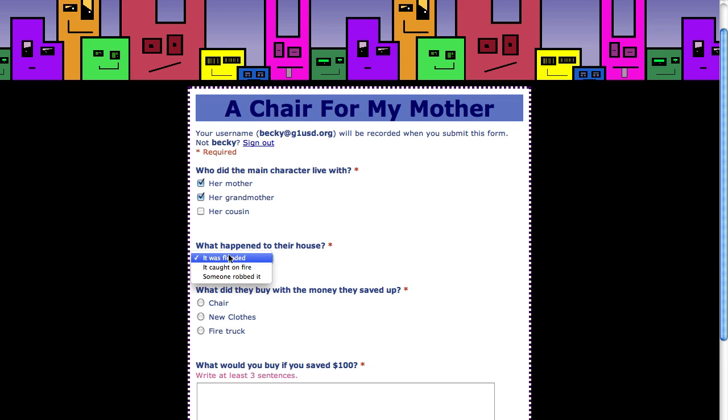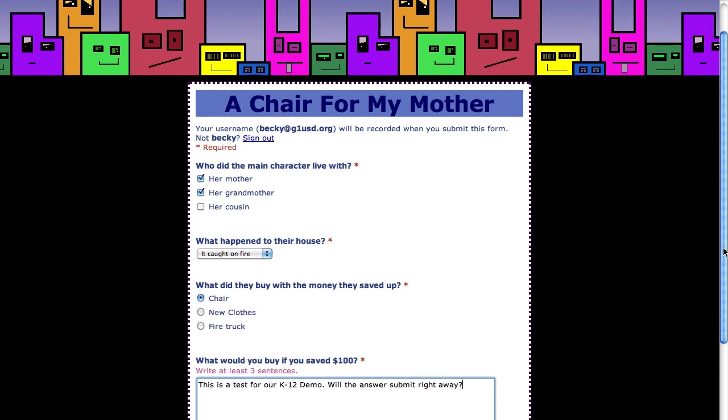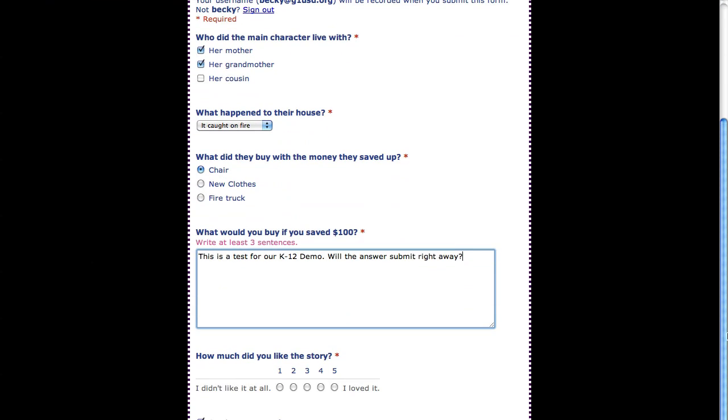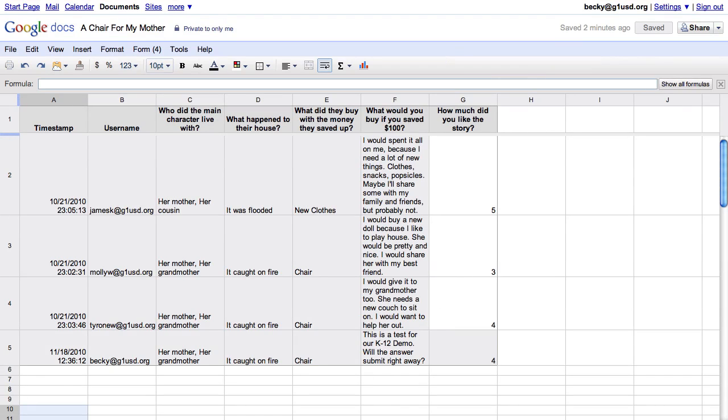Forms is the best because the data that is submitted in the form is automatically populated in a spreadsheet. You don't believe me? Take a look. I fill out these answers pretending I'm a student, and as soon as I submit the form, there it is in a spreadsheet.